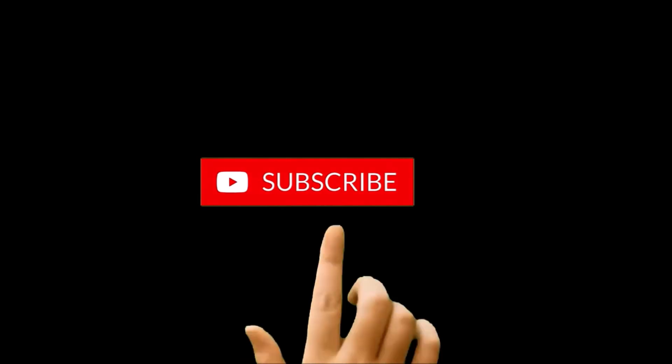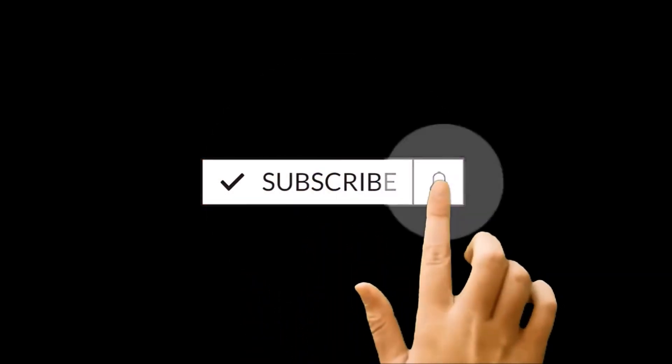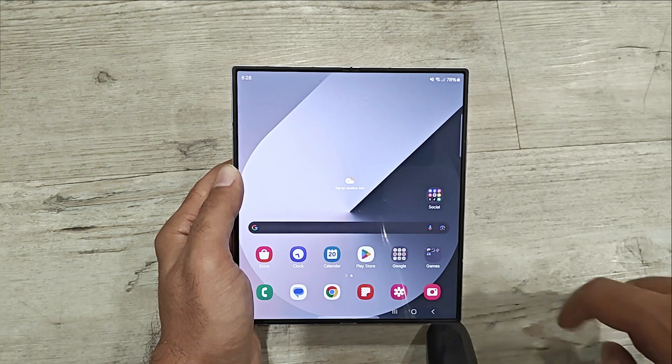But before we start, if you are new to this channel then do not forget to hit the subscribe button and press the bell icon to get the notification for future uploads.